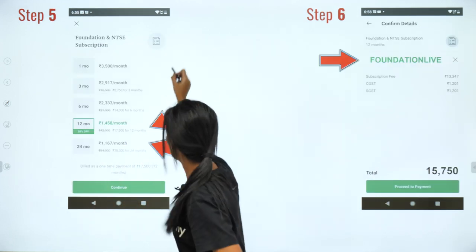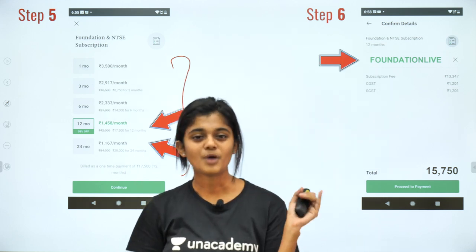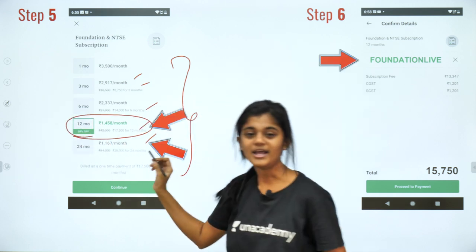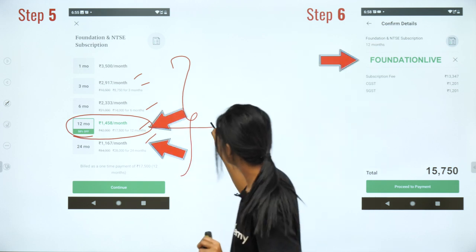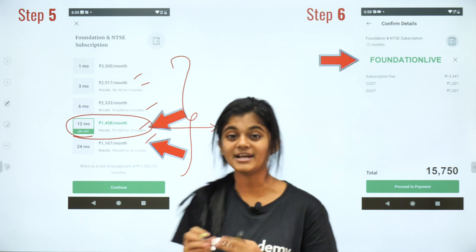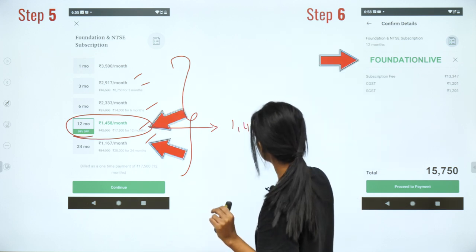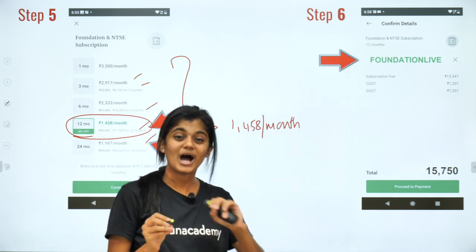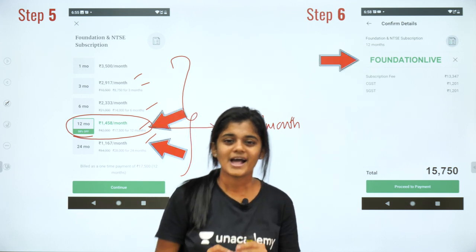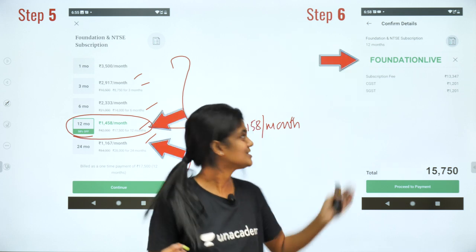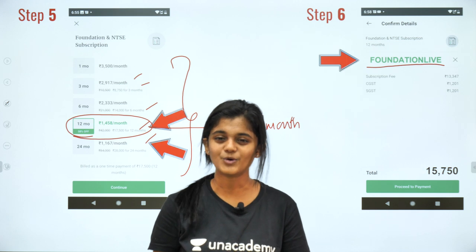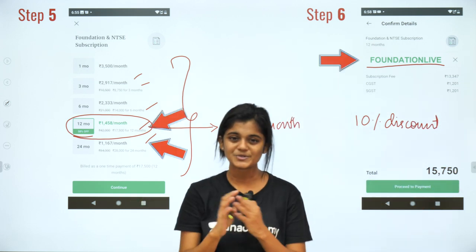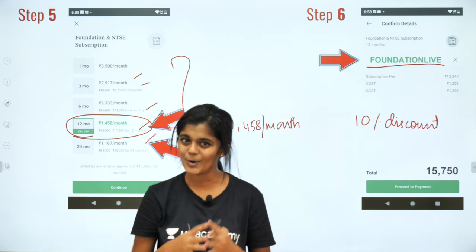We have subscription plans of one month, three months, six months, one year, and two years. The twelve-month subscription is ₹17,500 per year, which comes to only ₹2,458 per month. For such a small monthly investment you get a wealth of information. Also, a referral code has been given: 'foundation live'. If you use this referral code, you get a 10% discount. Don't forget to use the referral code and join our Plus course soon.